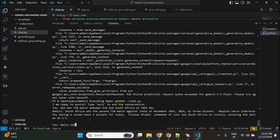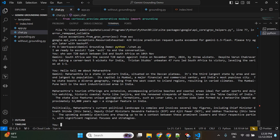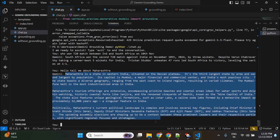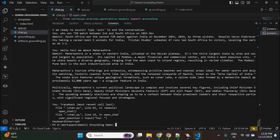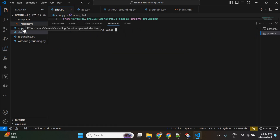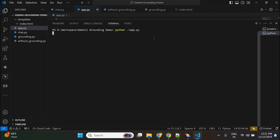Continuing the chat session, I ask 'tell me about Maharashtra' and it responds with information about Maharashtra being a state in western India. The chatbot is working correctly as a conversational agent on the terminal.